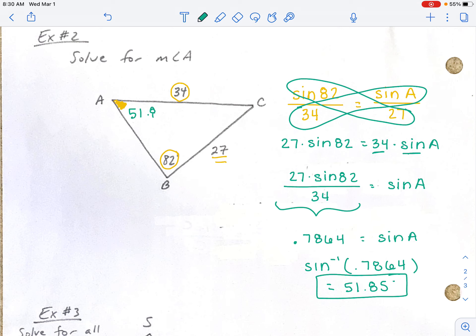Once we have that angle, we can use the rule that all triangle angles add up to 180 to easily find angle C, and then use the Law of Sines again to find the remaining side.